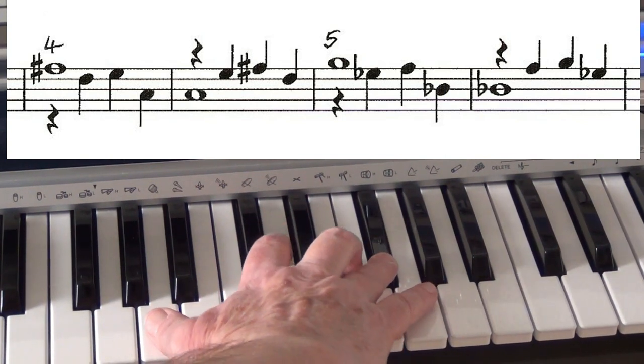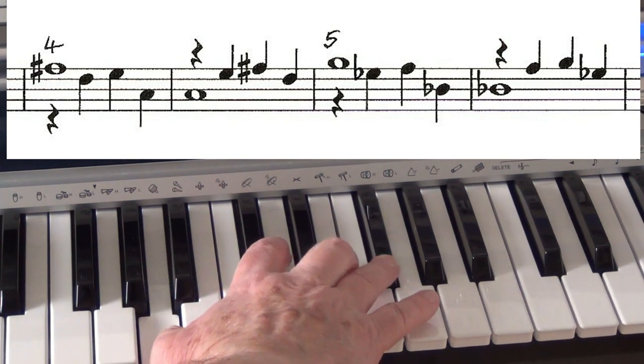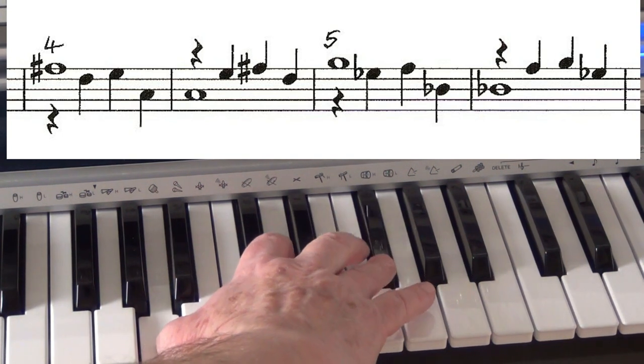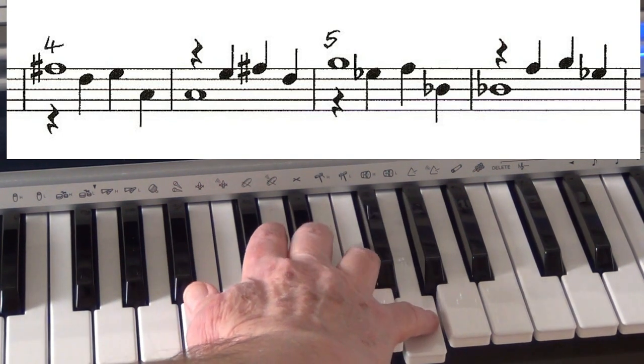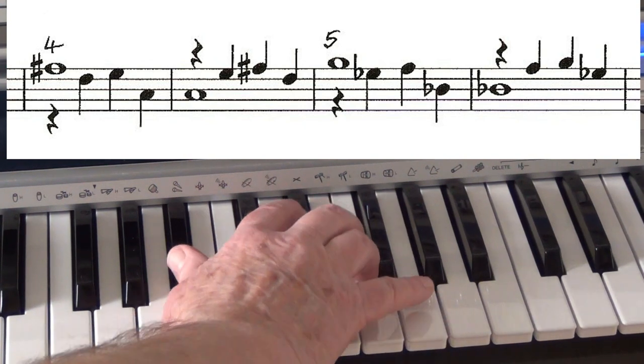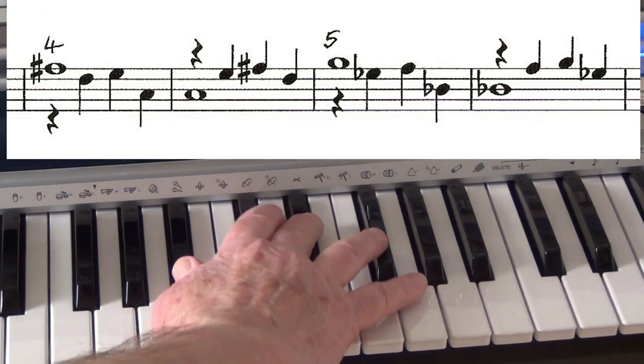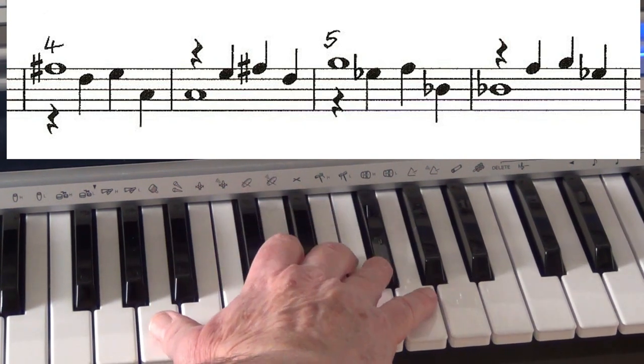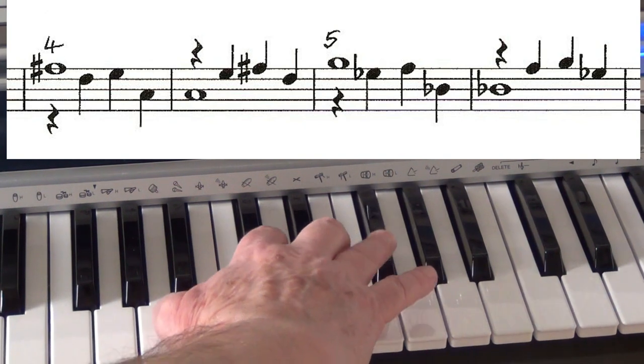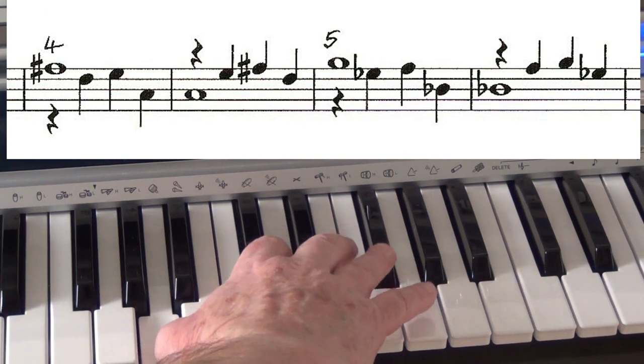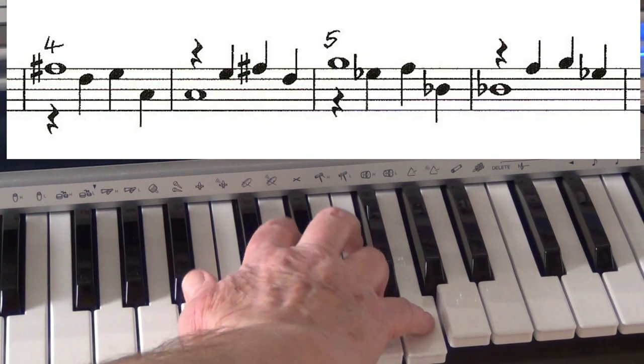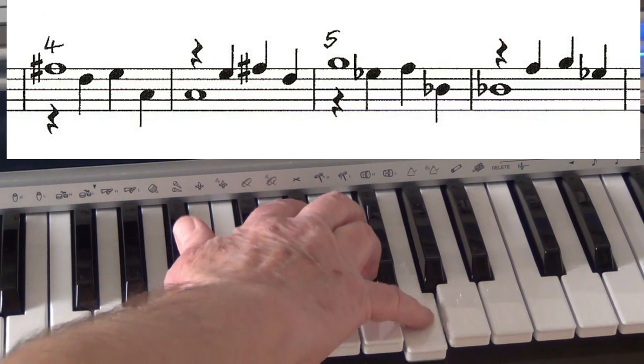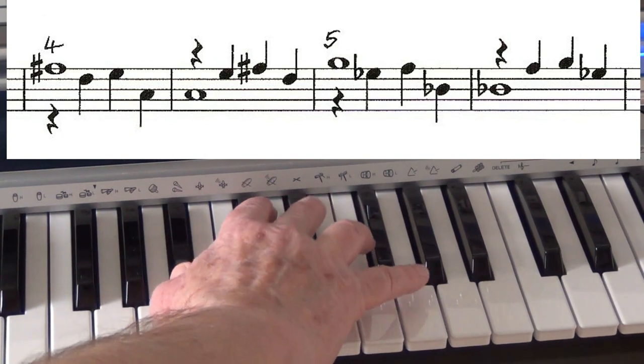One more. And then we'll do it legato. One more staccato, and now legato.